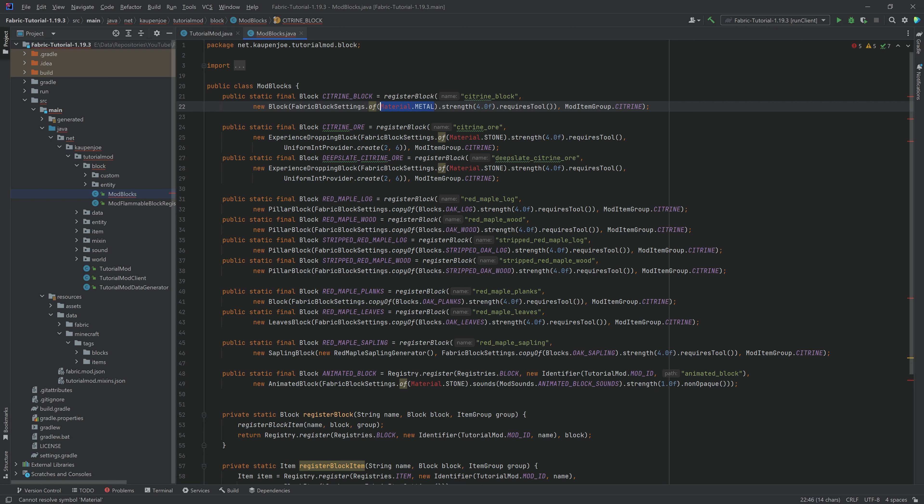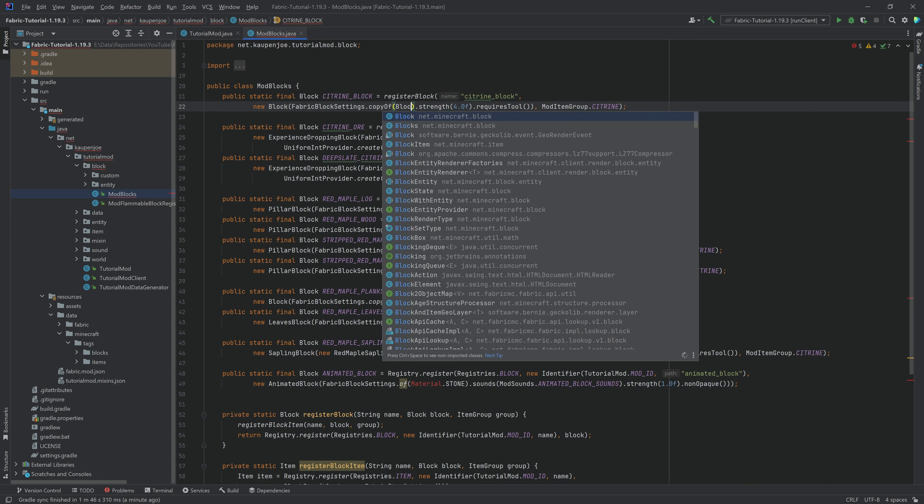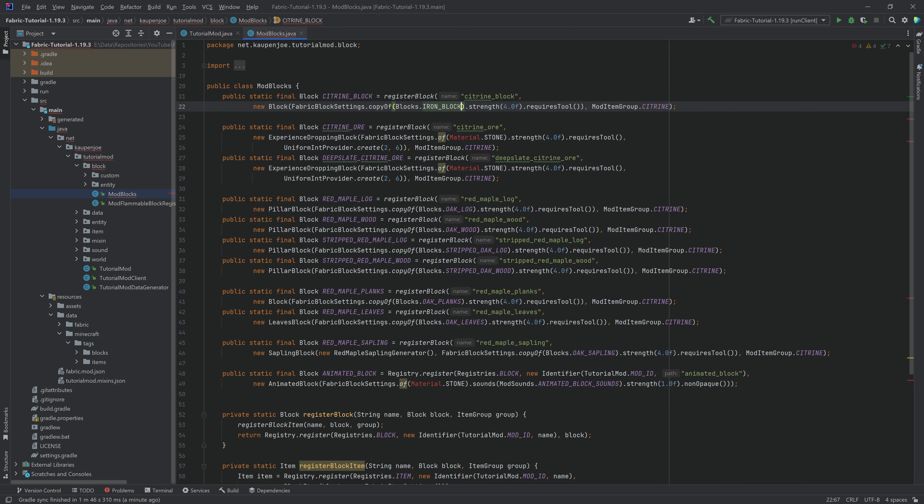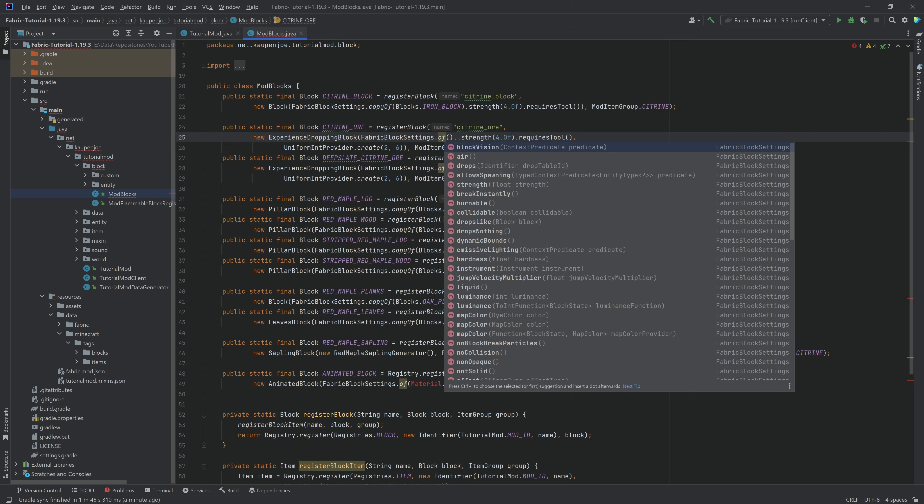To copy them, instead of the of, you say copy of right here. And then you're going to say something like blocks dot, let's say, iron block in this case, and then that will work. Or if you want to make new ones, you can say of, and then basically add all of the things individually.